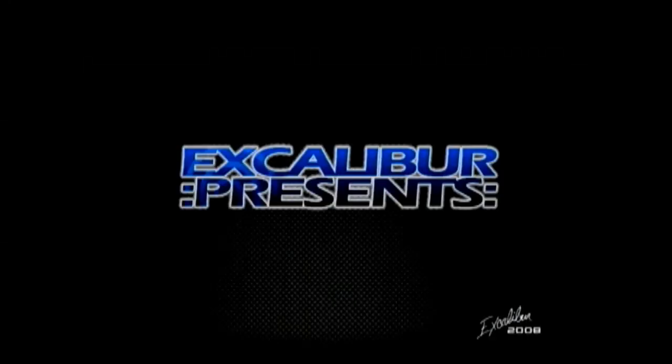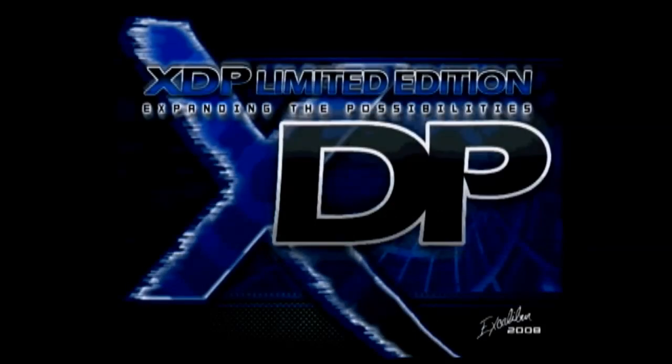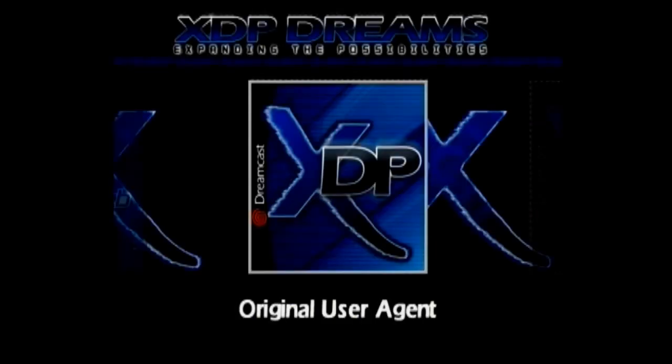Okay, so now that we have all the information we need, we're now ready to configure the broadband adapter. In order to do this, I'm using XDP browser. If you don't have it, you can download it from the link in the video description below. Once you have this booted up on your Dreamcast, click on original user agent.